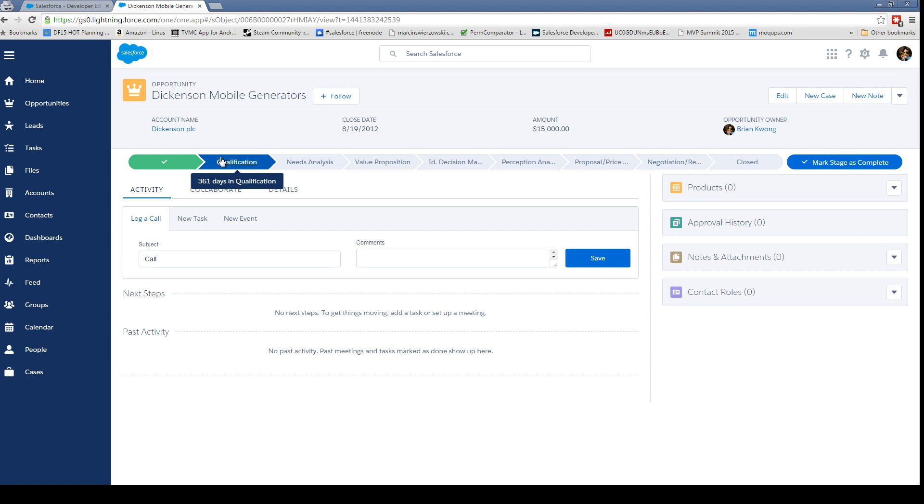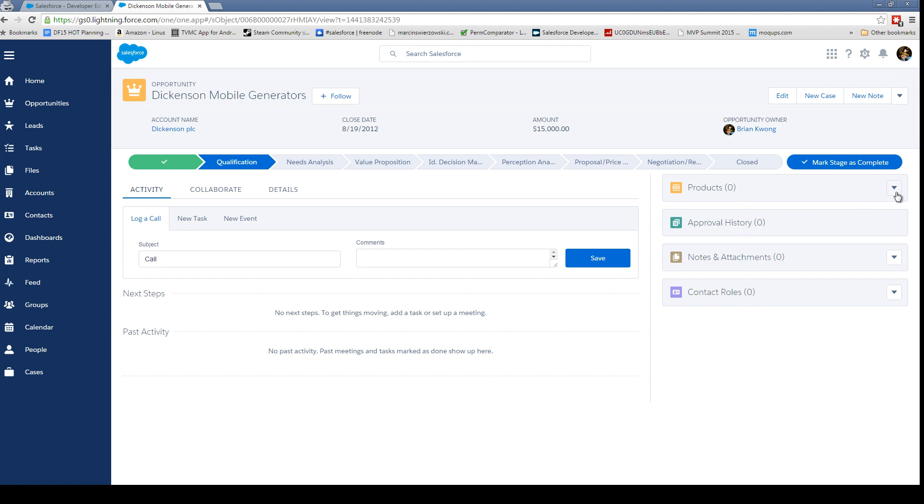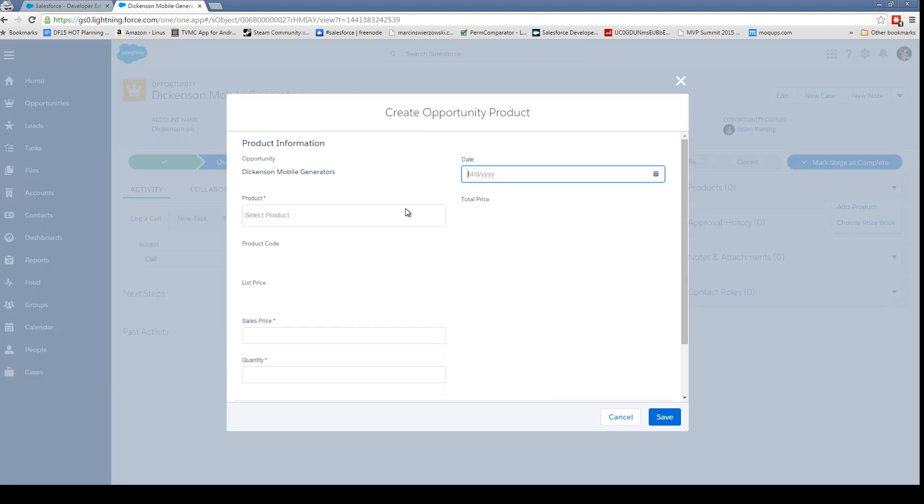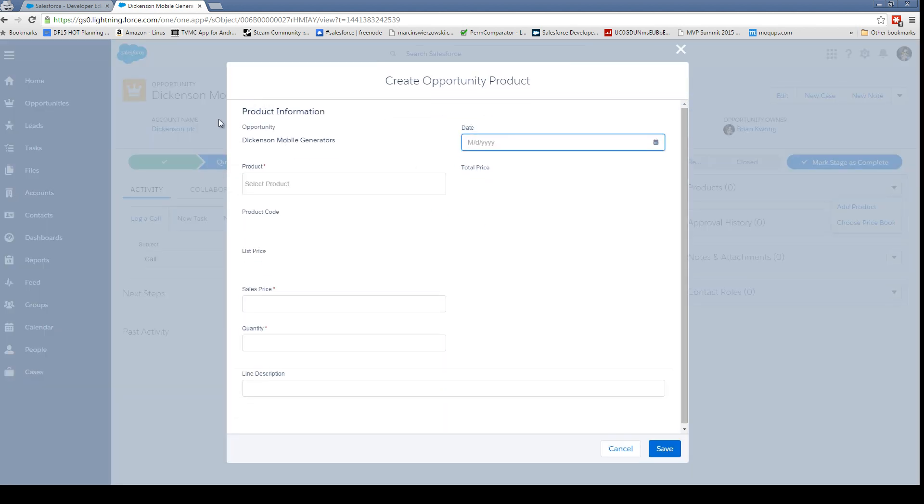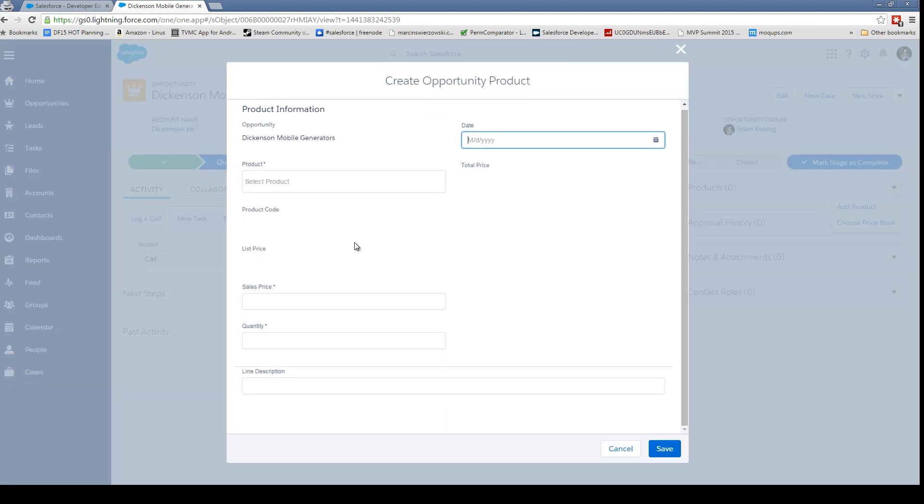The default when we come here is we're taken to the activity screen. So this is where we can do our tasks, we can see next steps. We also have some of our related lists off to the right here. We can add our products by using the dropdown here, which is kind of nice. It gives us a completely different view.